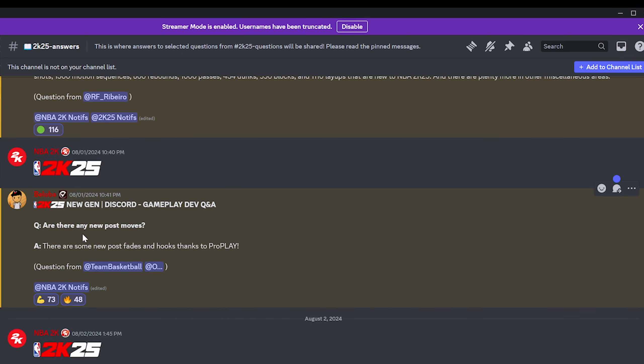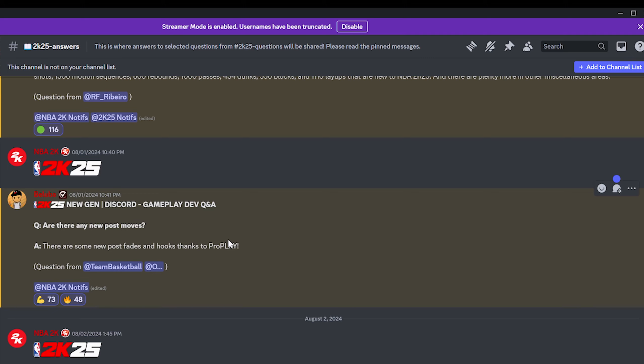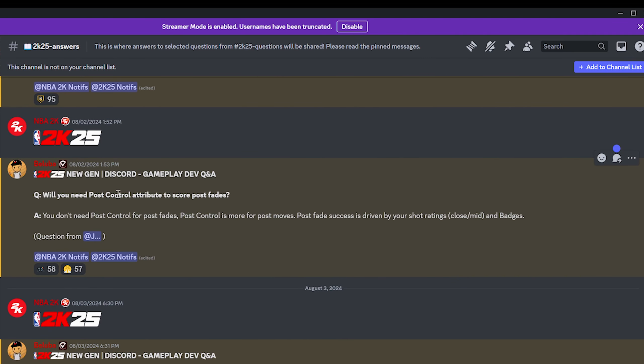Are there any new post moves? I'm thinking they're talking about some refined footwork mechanics to maybe up and unders, something along those lines. Post spins, post escape moves. We got no answer about that because they respond by saying there are some new post fades and hooks thanks to pro play, which I don't think is what they were looking for. Will you need a post control attribute? You don't need post control for post fades. Post control is more for post moves. Post fade success is driven by your shot ratings, close slash mid and three.